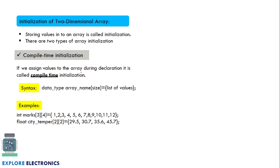Compile-time initialization means storing the value during declaration itself. We write the data type, the array name, specify the size, and put the values directly during declaration. We can continuously write all the column and row values in a flat sequence.